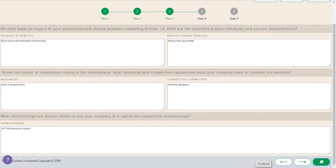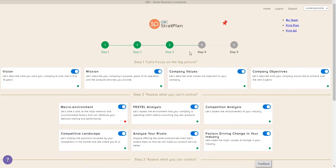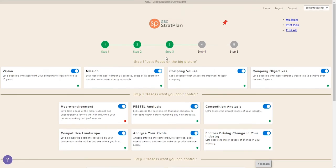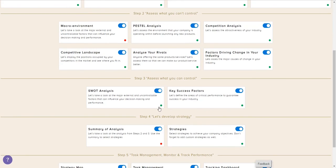Once we have all that information in, we're going to hit save. We've completed step three with the SWOT analysis and key factors. Next, it's off to let's develop our strategy.